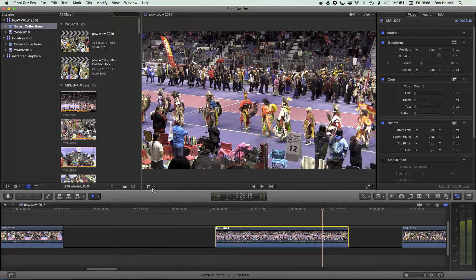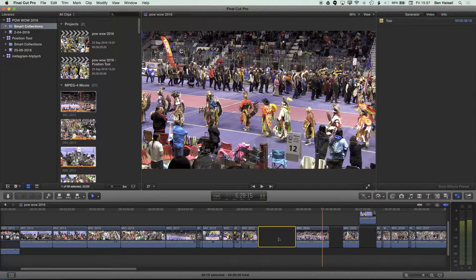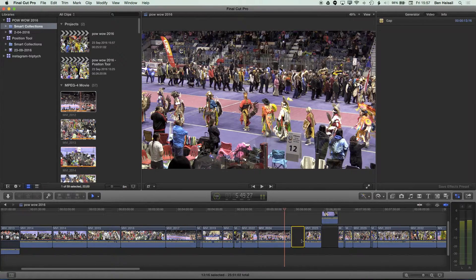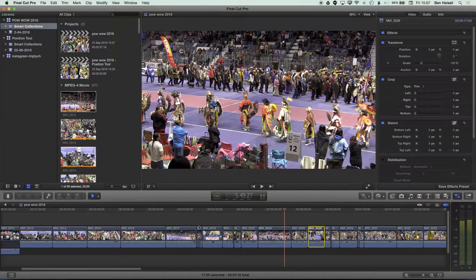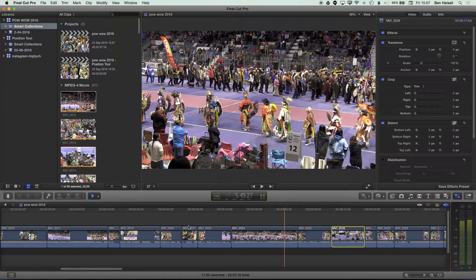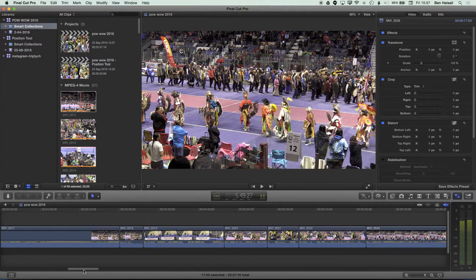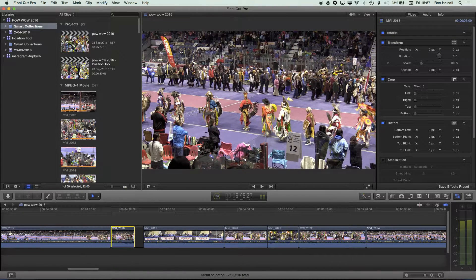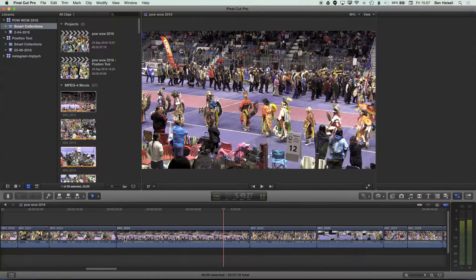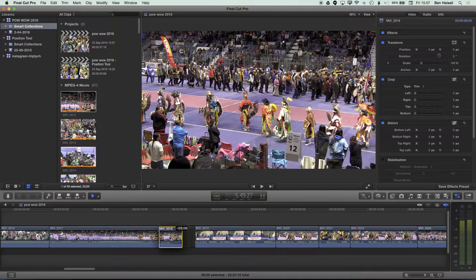I'm just going to zoom out a little bit so we can see more of the timeline, and use backspace to delete these slugs. Now with the position tool, if we look at this small clip between these two clips and I move it left or right, you can see it's actually moving that clip without changing the clip at all. Essentially what's happening is it's adding a slug at the end and changing the out point of the incoming clip.